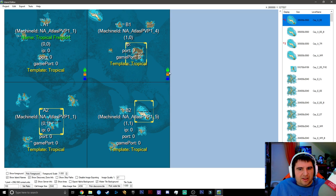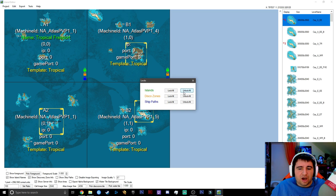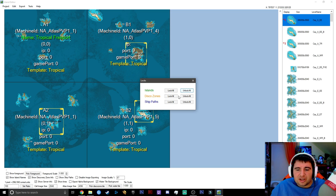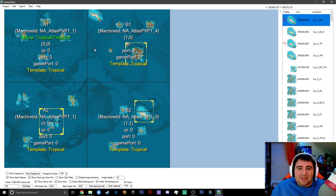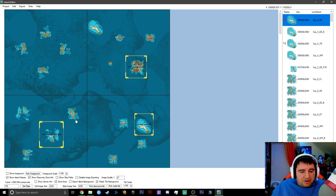If things are locked and you need to move them, go to Edit > Edit Locks and unlock them. If you're trying to edit discovery zones, keep islands locked. If editing ship paths, keep both locked. We're going to unlock everything for now because we need to move things around.